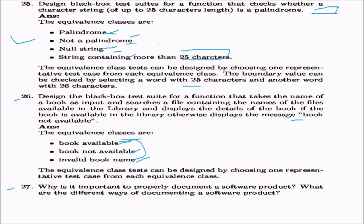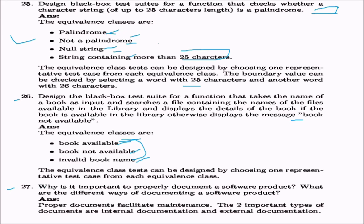Why is it important to properly document a software product? Proper documentation facilitates maintenance, which takes around 40 to 60% of effort after development. There are two important types: internal documentation and external documentation.